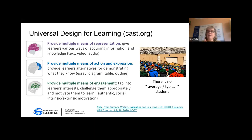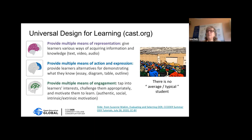This slide is from my colleague Suzanne Wakim in northern California, and it's built around three principles. The first is providing multiple means of representation — giving students information in multiple formats: text, video, audio, and other ways. It's important that those materials are accessible so students using screen readers or with other disabilities can participate fully.